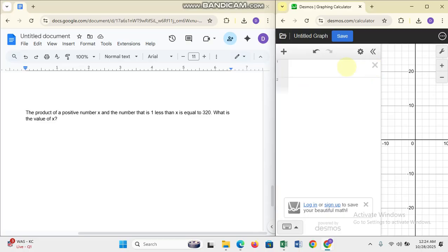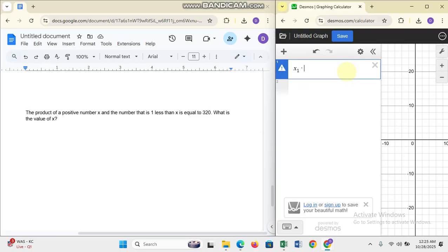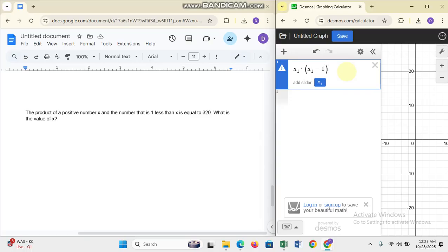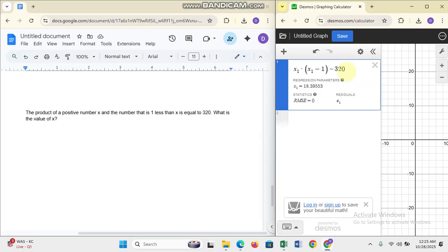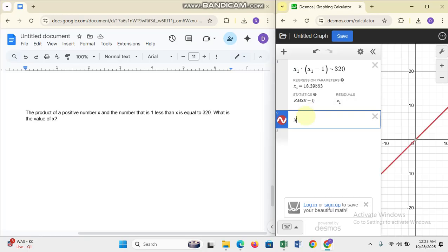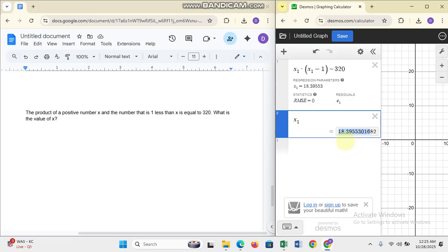The last question: the product of a number x and the number that is one less than x equals 320. What is the value of x? Using the regression tool, enter x1 times (x1 minus 1) equals 320, then put x1 to get your answer for x.